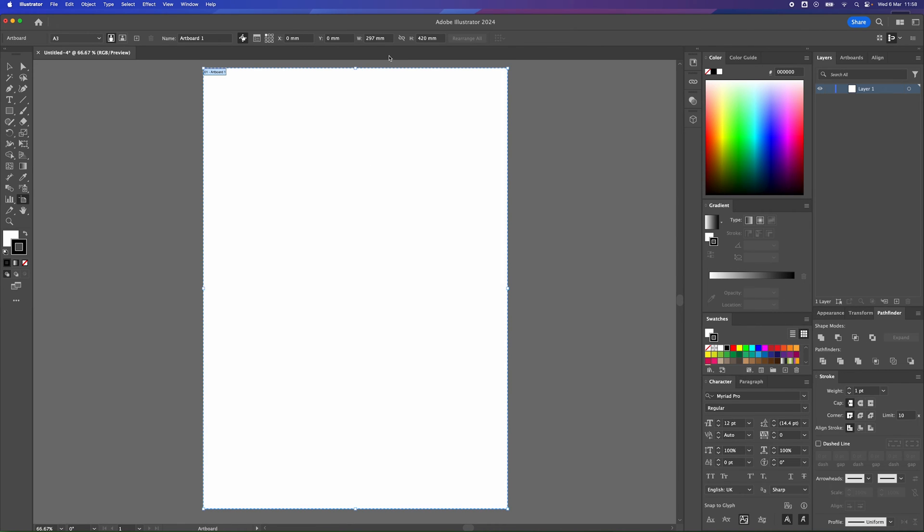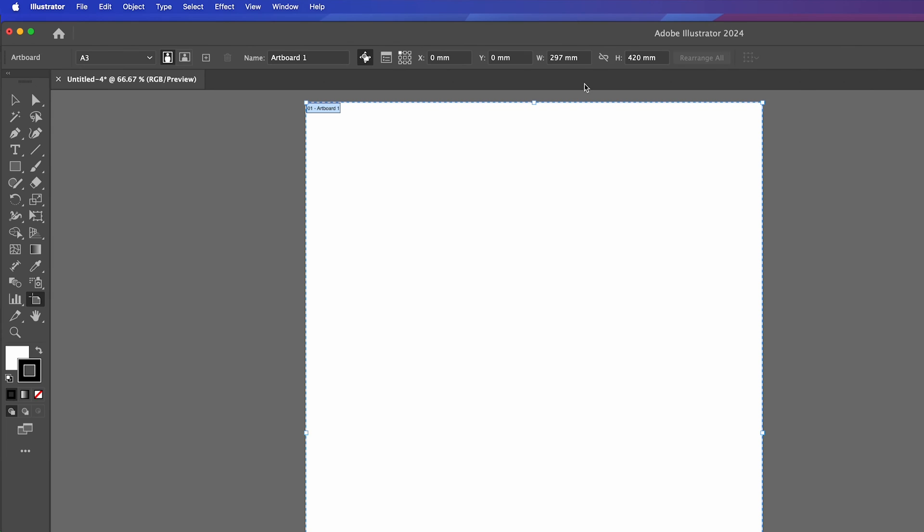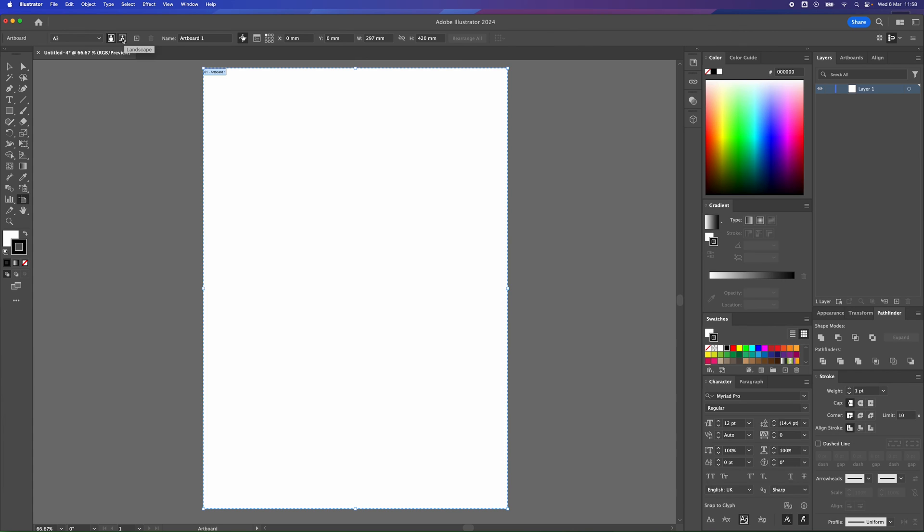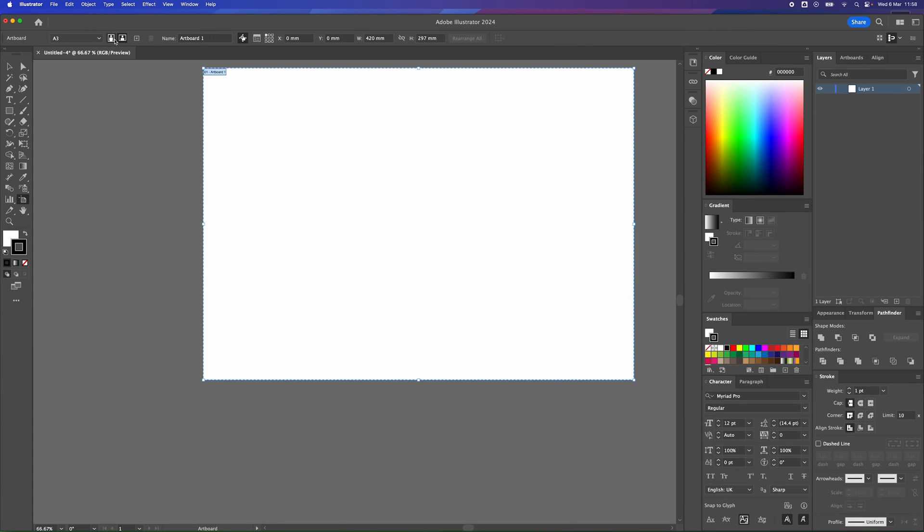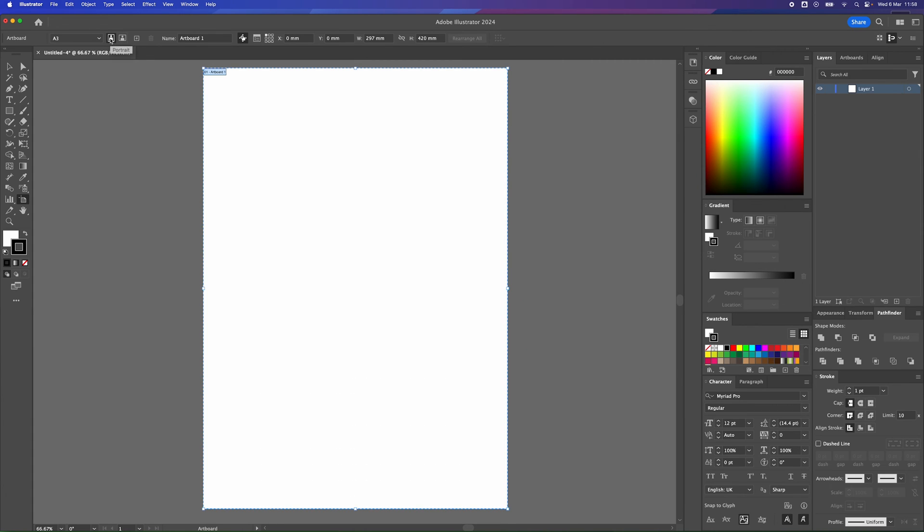So what if we want to change the orientation? We go up to the left-hand side. And up at the top here, you can see the orientation. You can have it landscape or portrait.